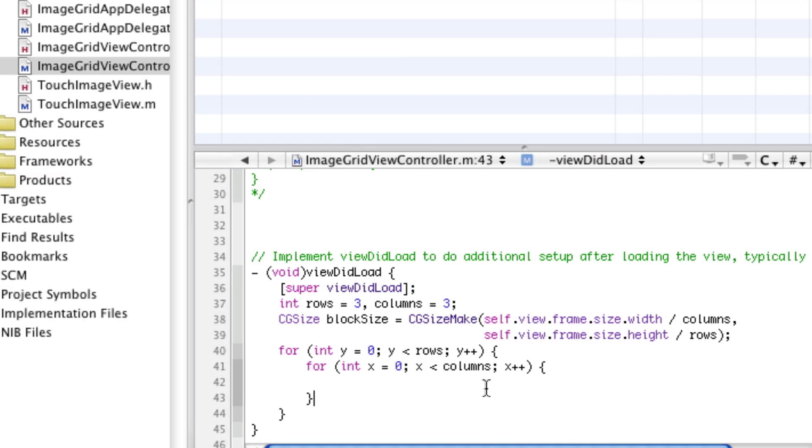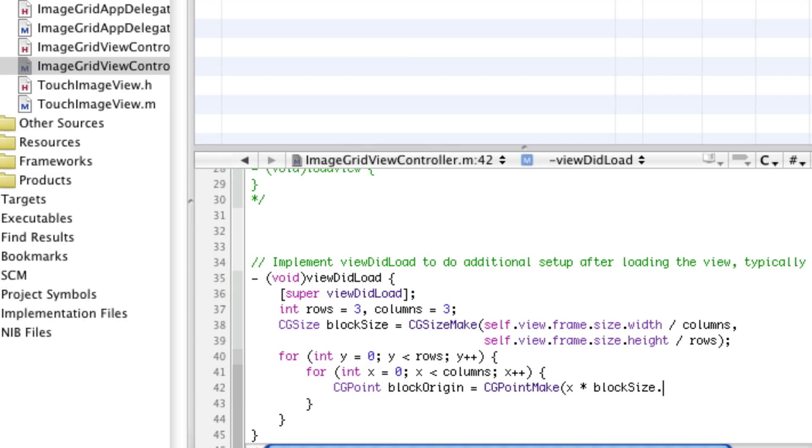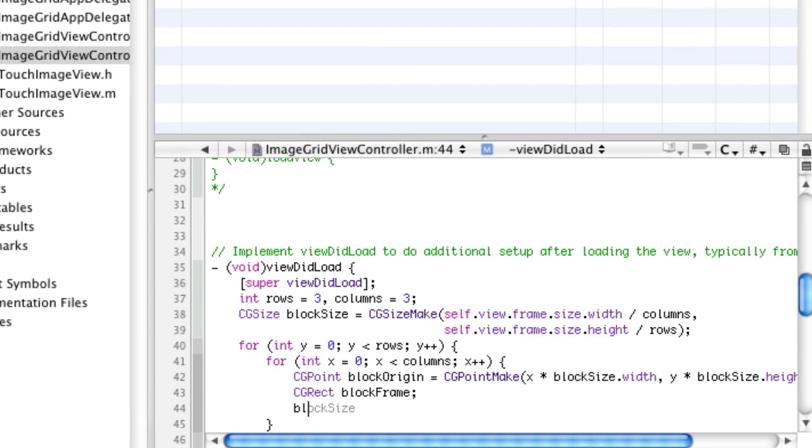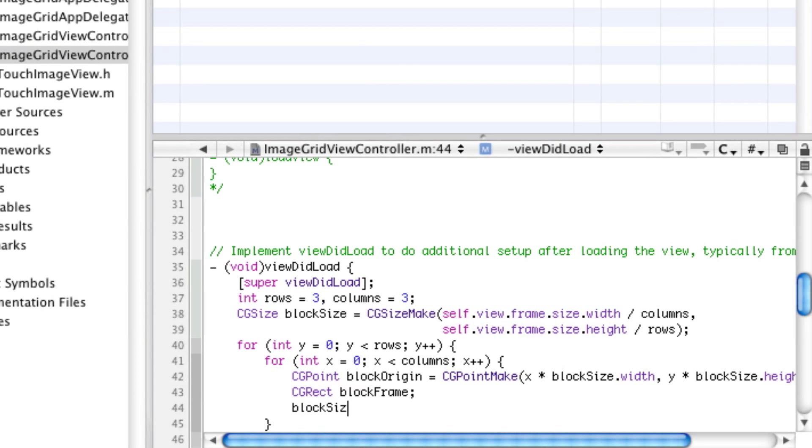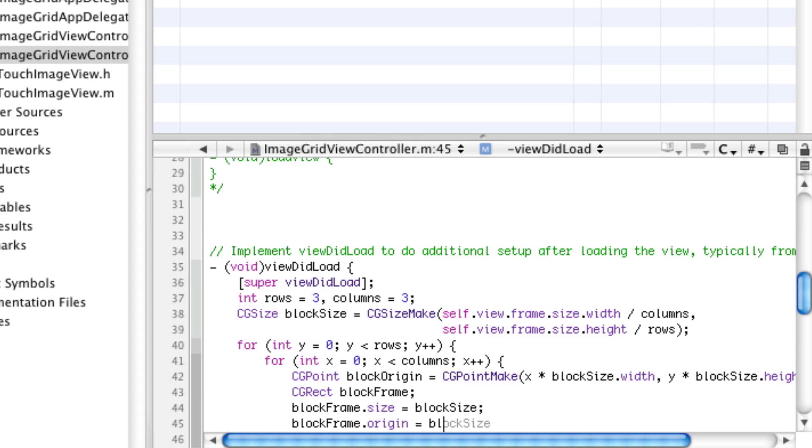Here we're going to declare a CGPoint block origin equals CGPointMake x times block size width, y times block size height. And we're going to declare CGRect block frame. Block frame size will equal block size and block frame origin will equal block origin.